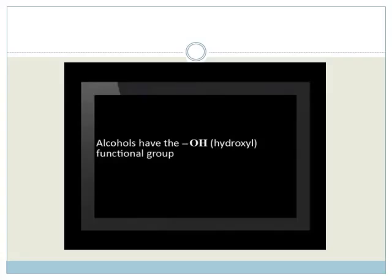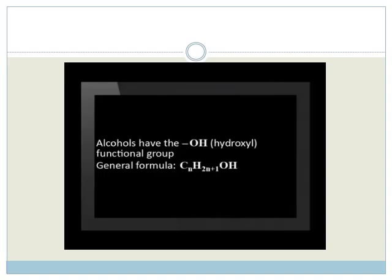Alcohols have the hydroxyl or OH functional group. The general formula is CₙH₂ₙ₊₁OH. Let's hear more from Amira.